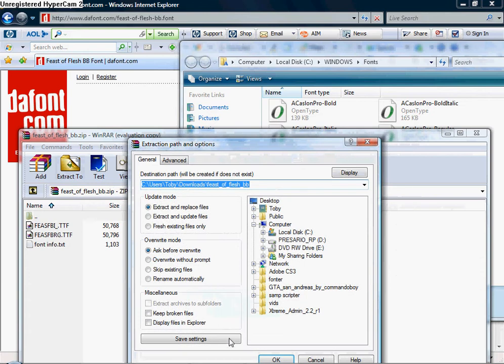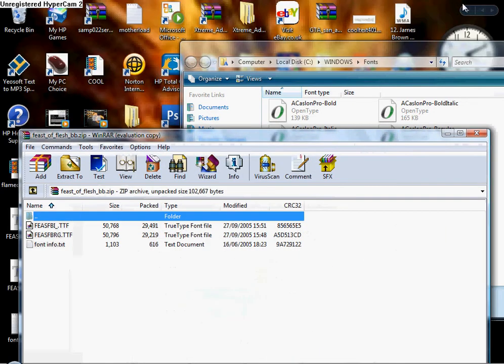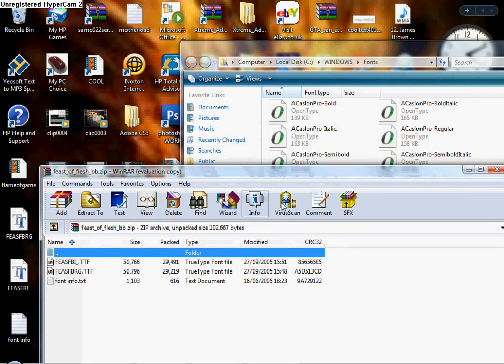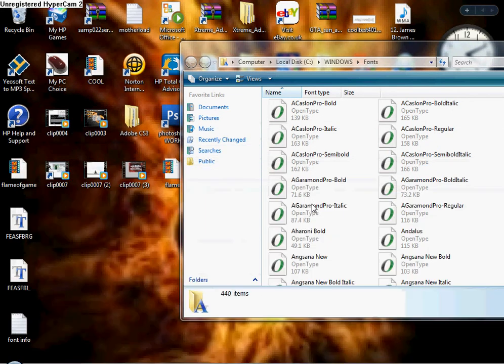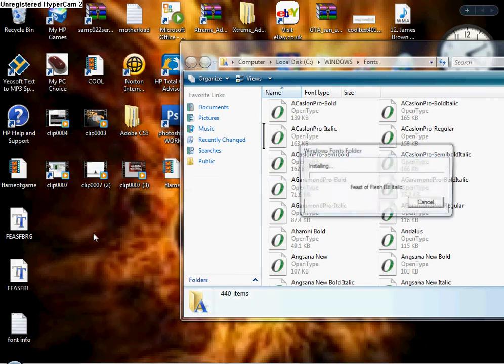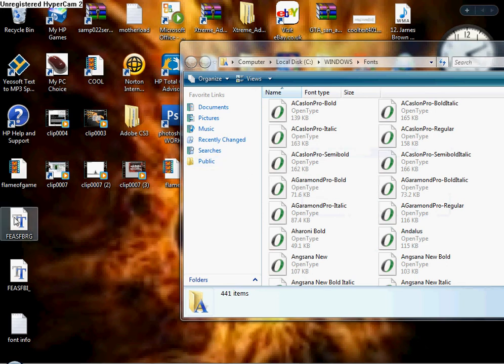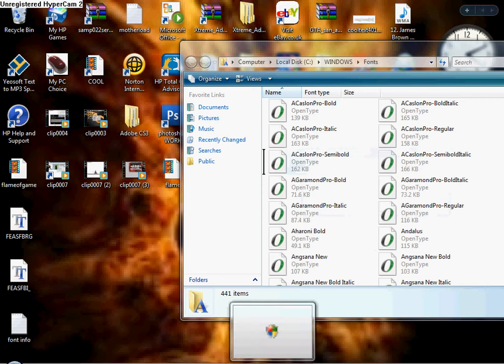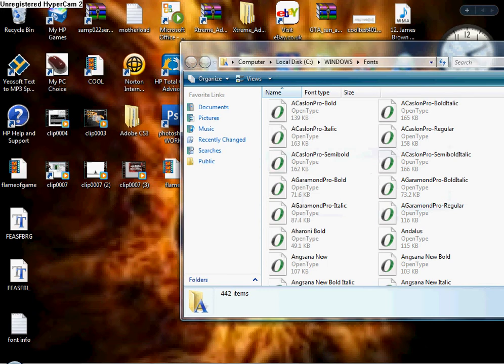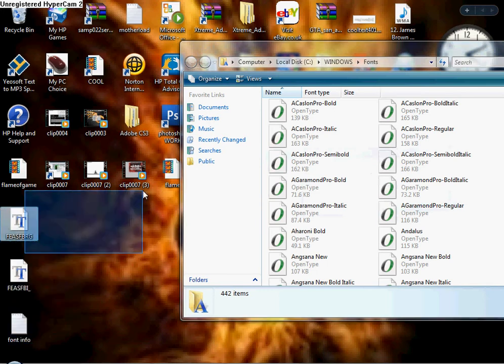And then what you do, extract to desktop. Okay. And then I can just close that. And what you do is you drag the one that you want in here. Sometimes there's two, but most of the time just drag the one with the text icon into the fonts folder. Enter there.